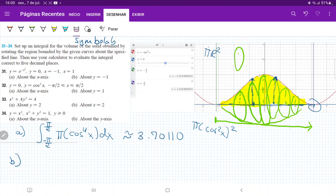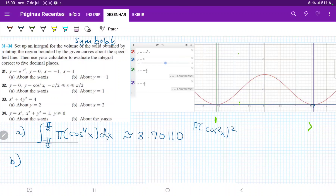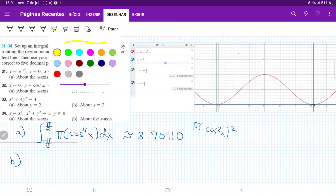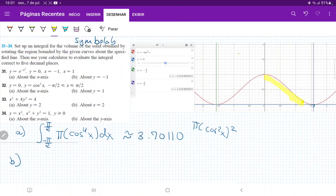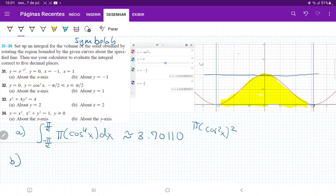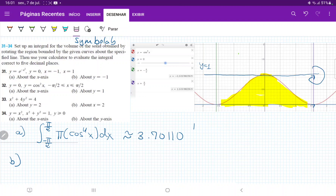Now let's talk about the second part. They want us to take this same area and now revolve it about the line y equals 1. We're going to have the same area, but instead of revolving about the x-axis, we're revolving about this line y equals 1. We have to think about what this revolution actually looks like.